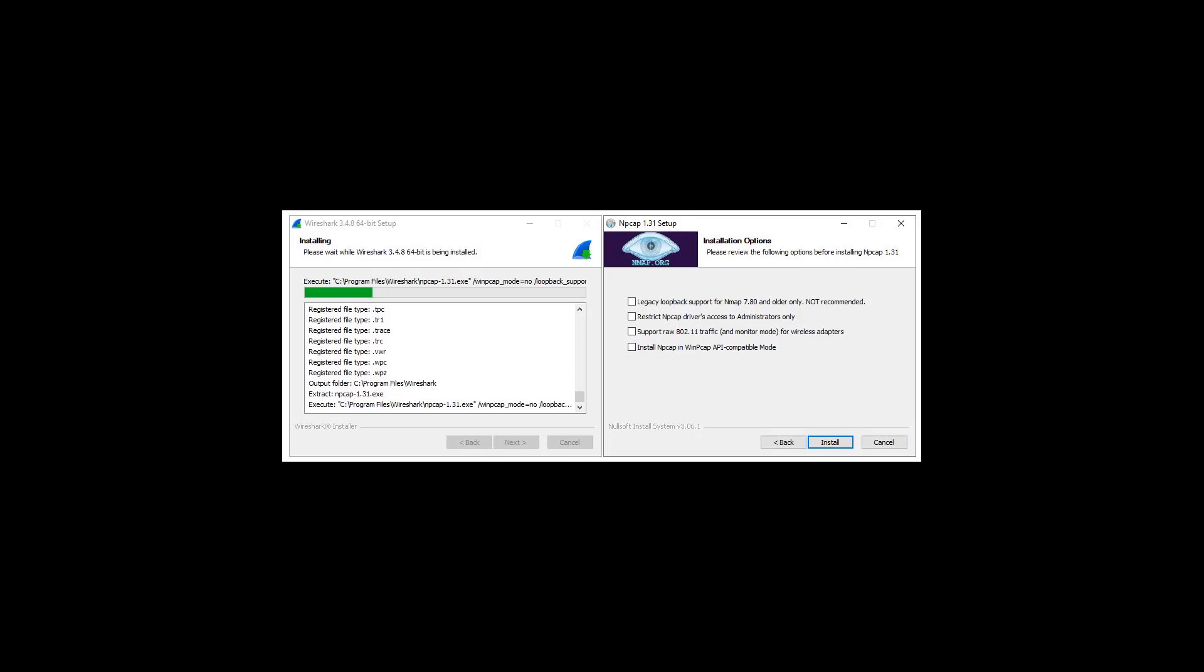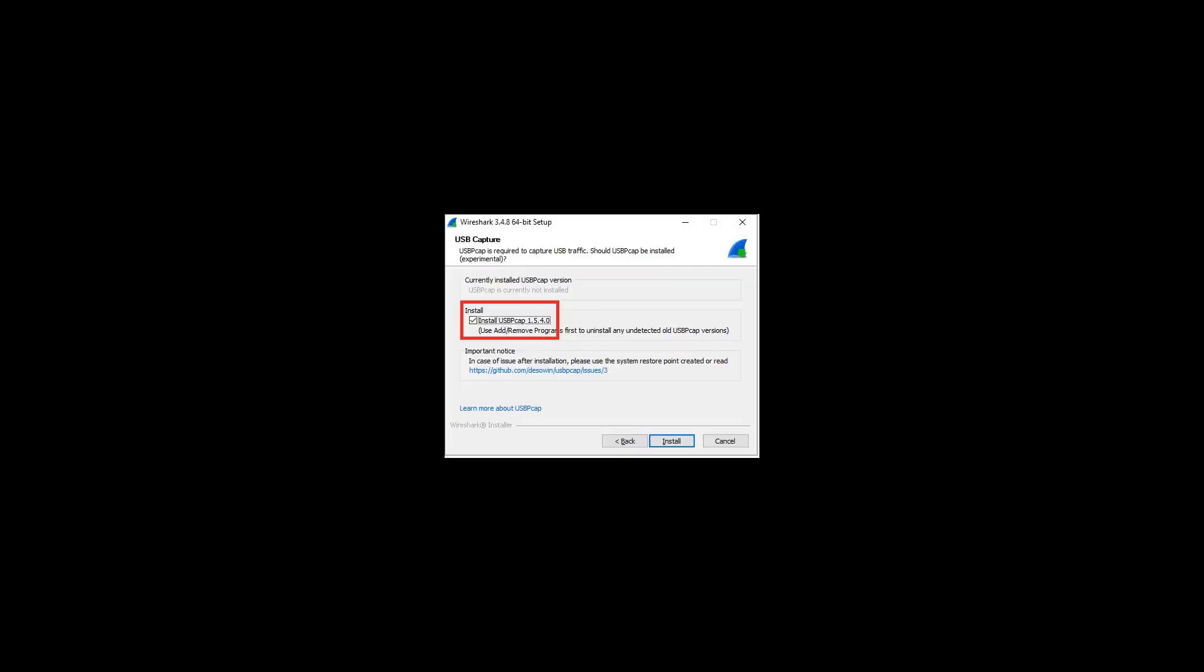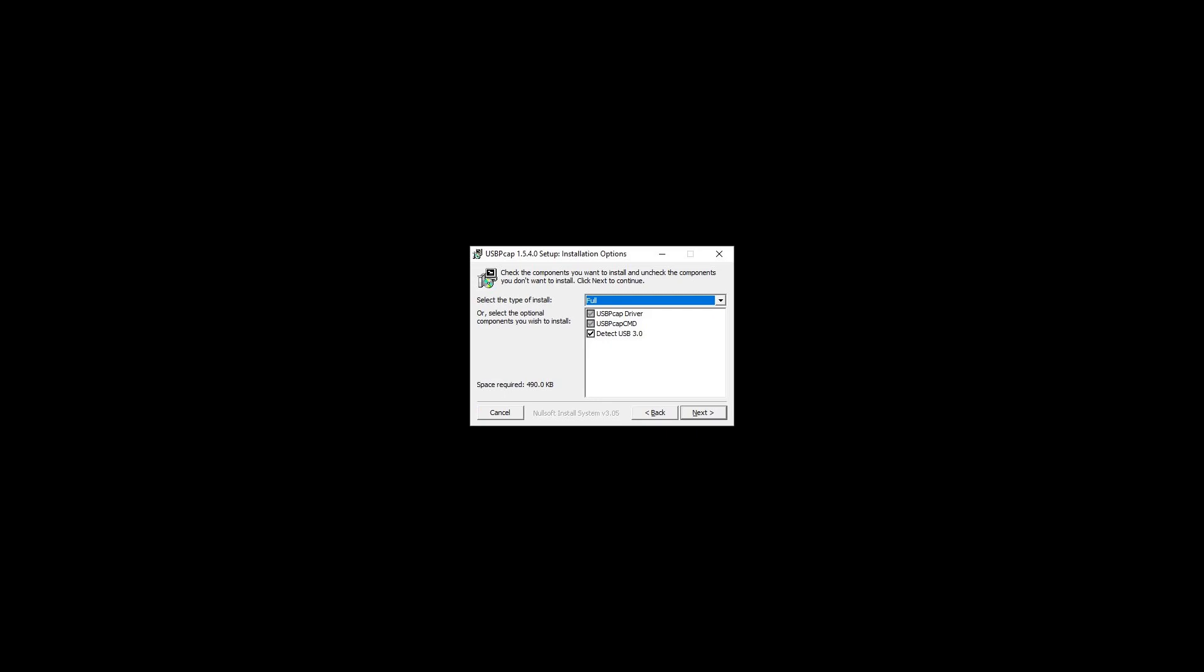The USB PCAP module is bundled with the Wireshark installer. Ensure that it is selected towards the end of the installation. Reboot the computer after the installation is complete.